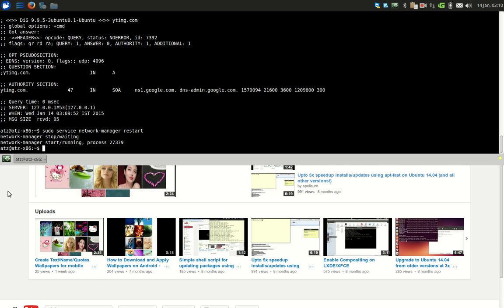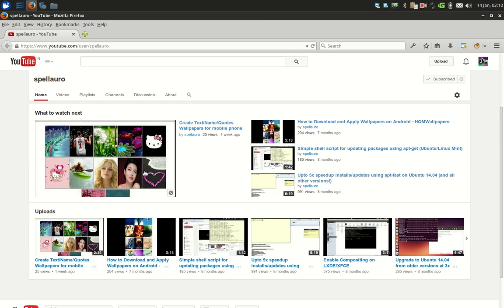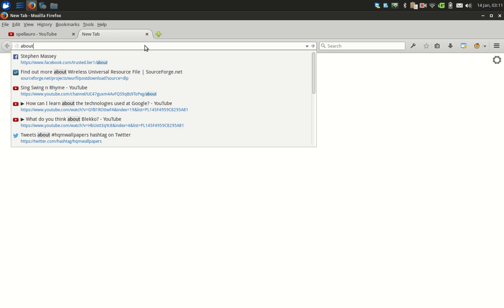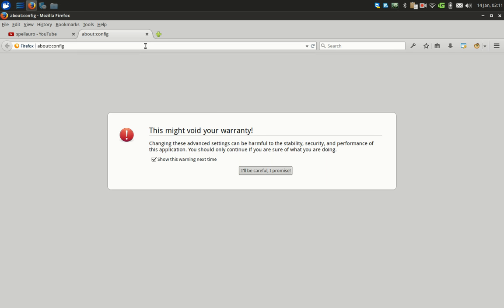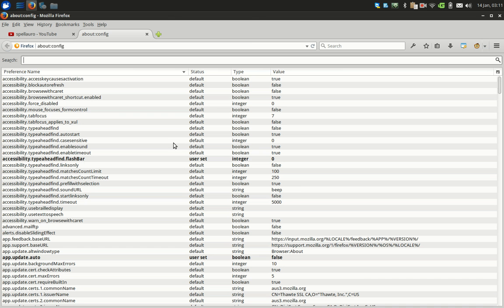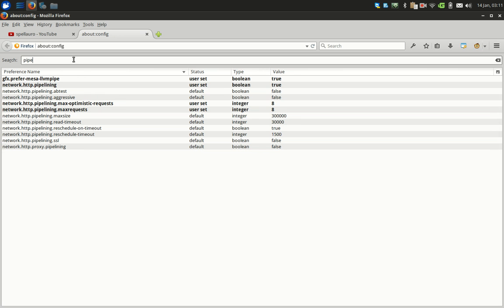That's it. Now our internet connection will be reconnected. Now in Firefox, you have to go to about:config and press this button. Now type here 'pipe'.